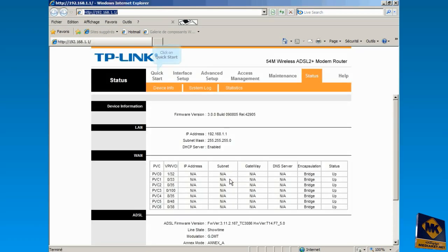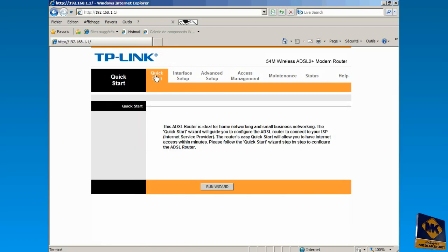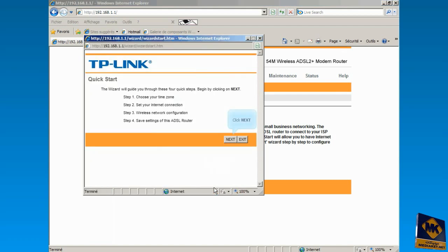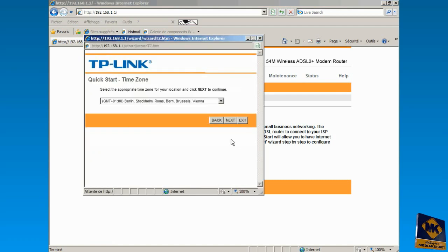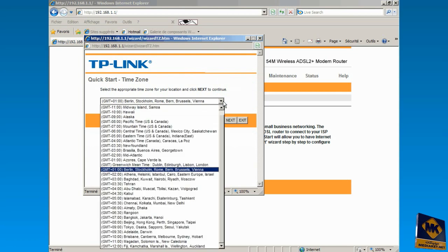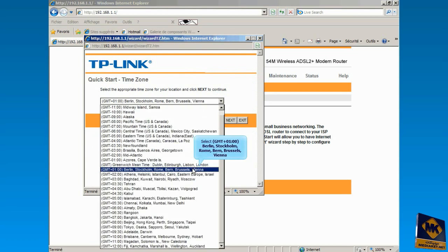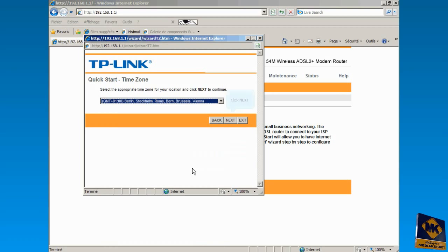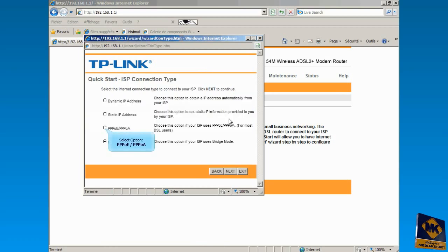Click on Quick Start. Click Run Wizard button. Click Next. Click to open the drop-down menu and select your time zone. Click Next. Check this option to select router mode and click Next.